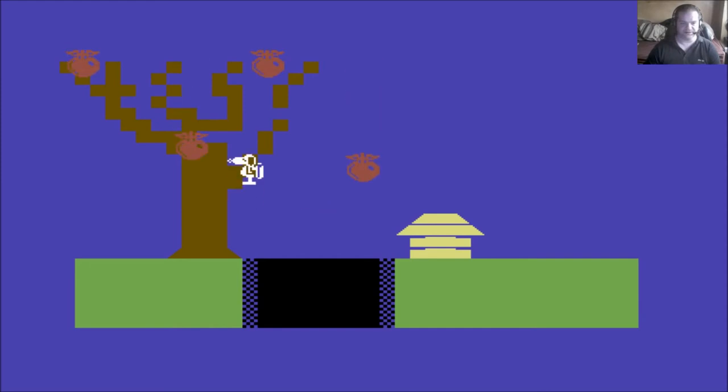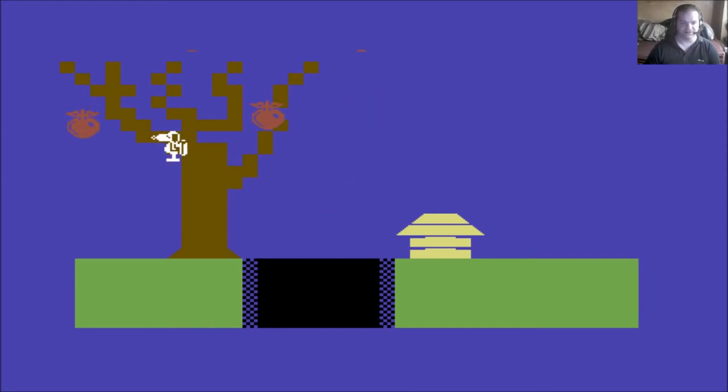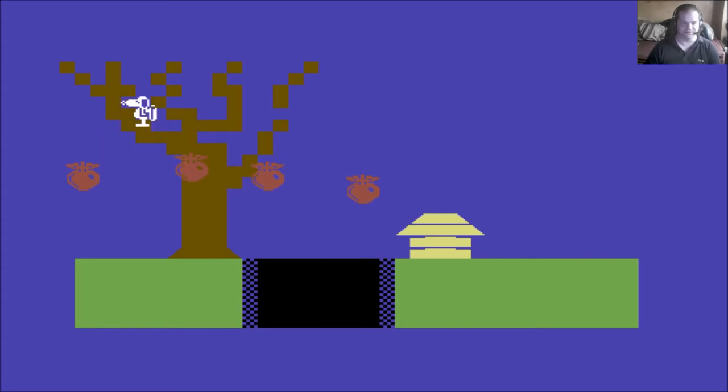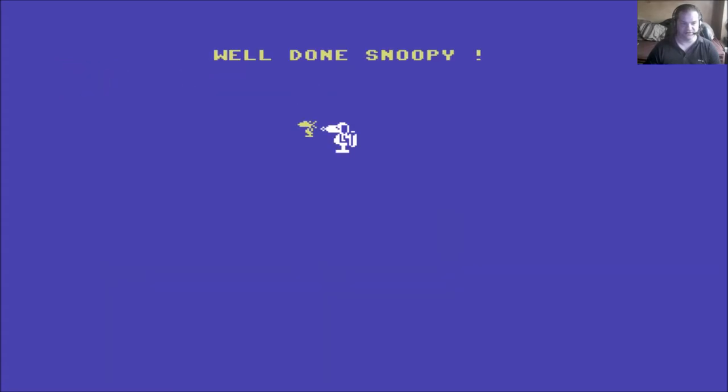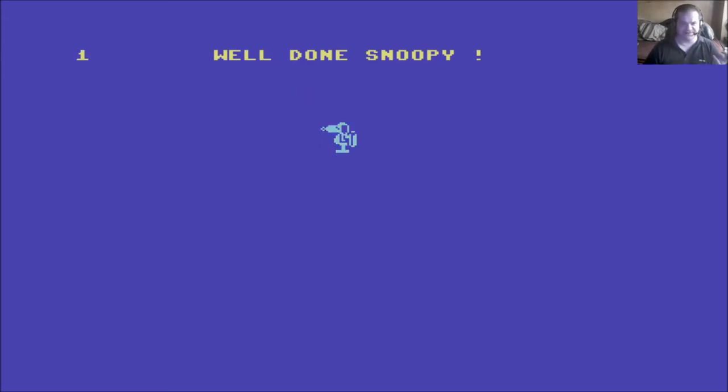And, you know, alright, if you're gonna make a game about Snoopy and Woodstock and that, okay, right, yeah. Why has Snoopy got a jetpack?